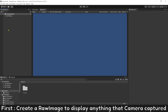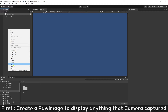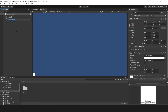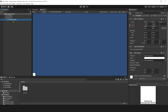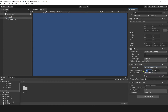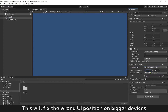First, create a Raw Image to display anything the Camera captures. Name it Camera Error. Remember to set up the scale size of the Canvas UI — this will fix the wrong UI position on bigger devices.